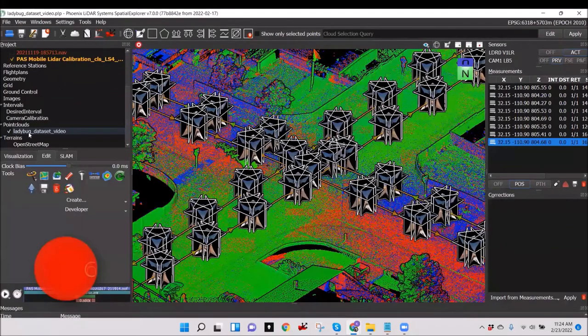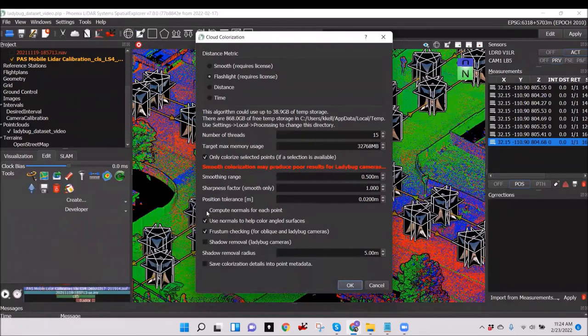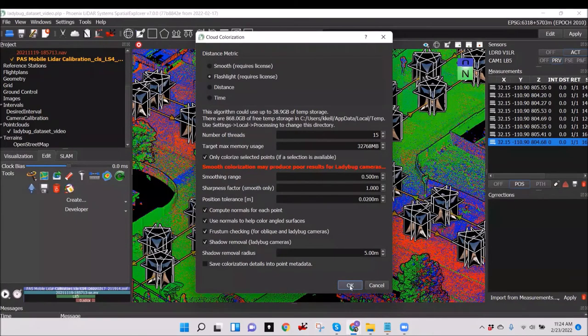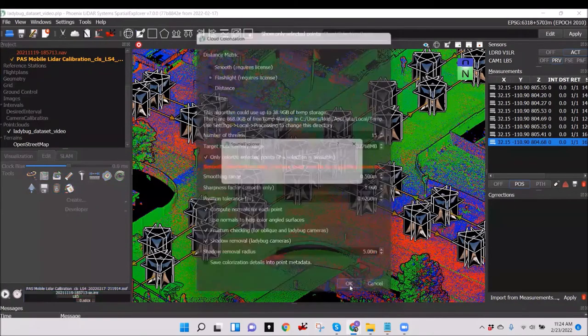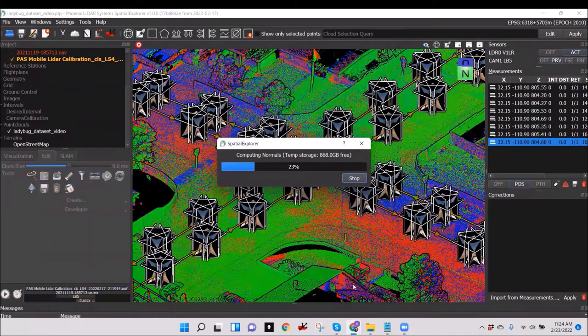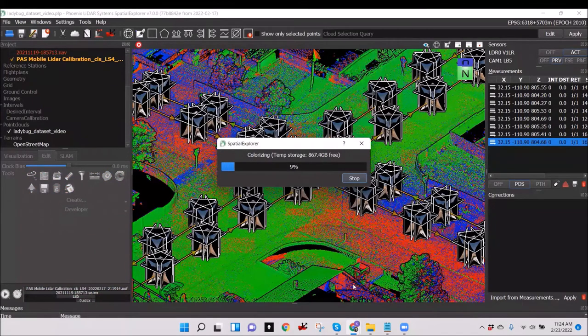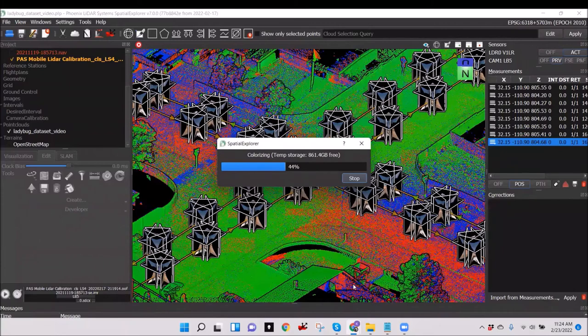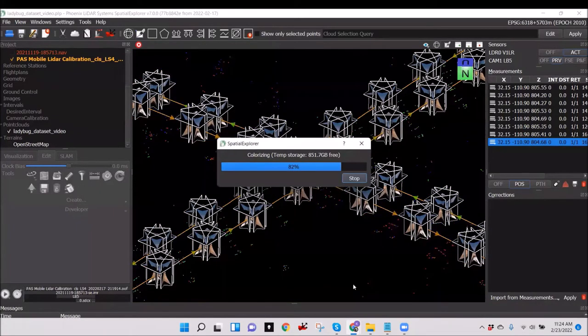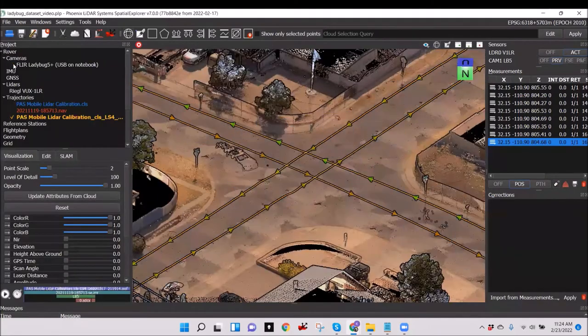Now that the point cloud has been optimized and the camera is calibrated, it is time to colorize the point cloud. The colorization automatically uses the calibrated camera poses to accurately color each point in the point cloud with RGB values from the corresponding imagery.